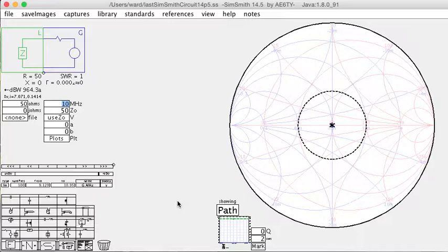First, start up your Smith chart program. Unsurprisingly, I'm using SimSmith, but any Smith chart program will do. Since we don't know the antenna impedance, we'll just leave it at 50 ohms.